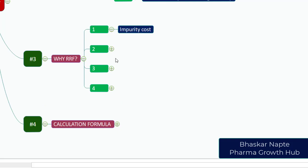Impurity cost is very high, and to avoid the impurity cost you can use the RRF. Once you use the RRF there is no need to use the impurity for further quantifications. Second, unavailability of impurities. Cost is not a barrier, but what is the guarantee that the impurity required will be available for every analysis? They are not synthesized in very simple stages. To avoid the non-availability of the impurity you can use the RRF factor.